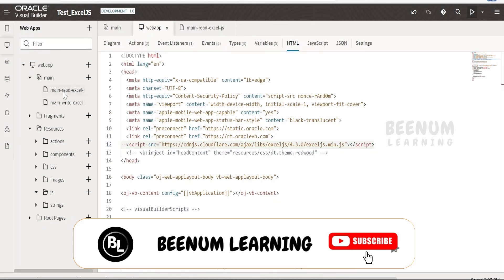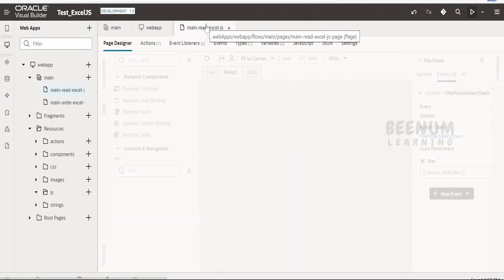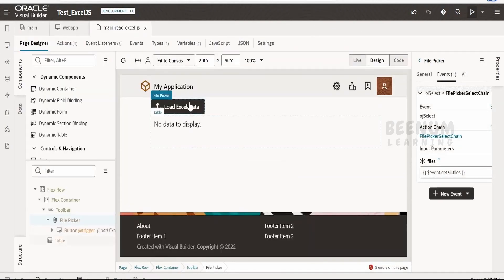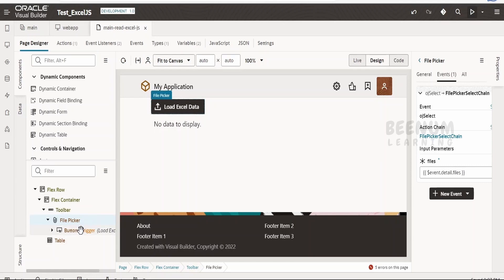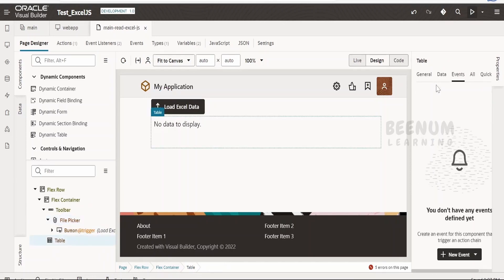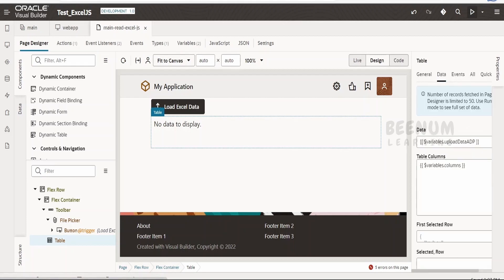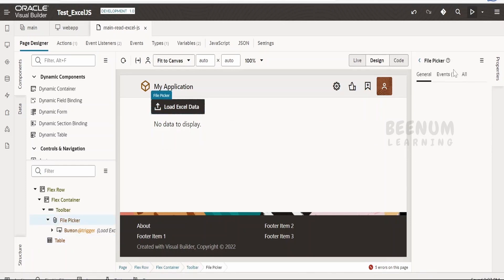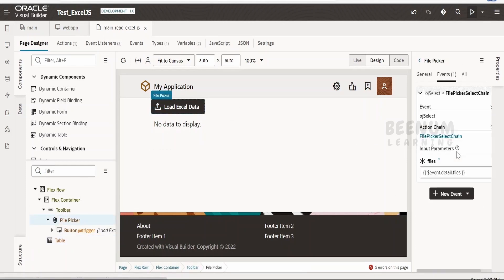Now from the main, we have to go to this main read excel JS file. As I had shown, our application or page is a very simple one. I am having a file picker which I have converted into a button by dropping a button behind the scene, and a table. This table, like what we had done in the SheetJS, I am populating the column and the data for this table at runtime with the help of JavaScript. Now I will go to the file picker event over here which I have created, which is the main thing in our use case.